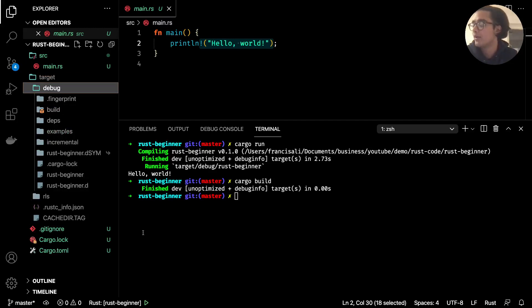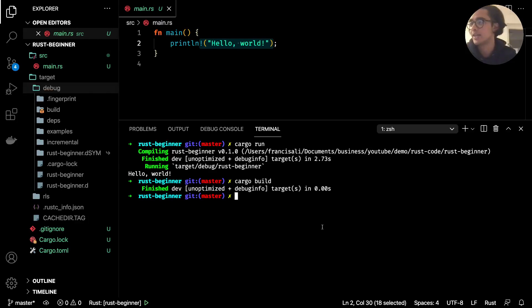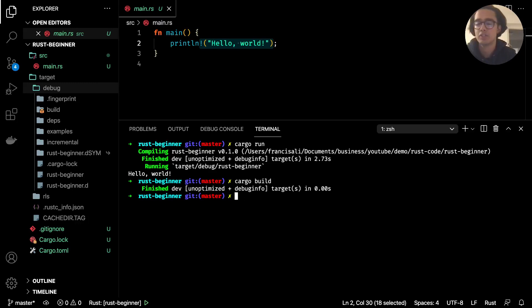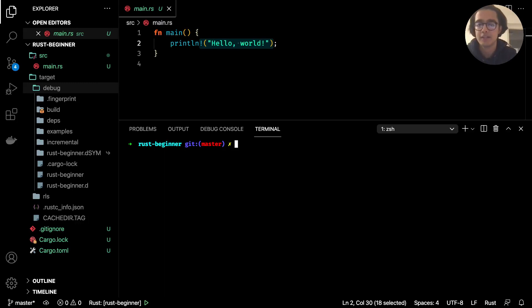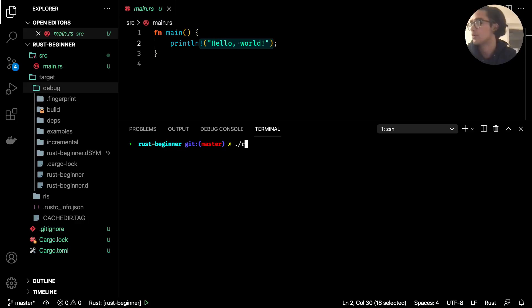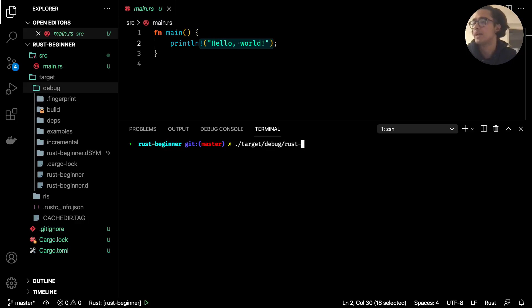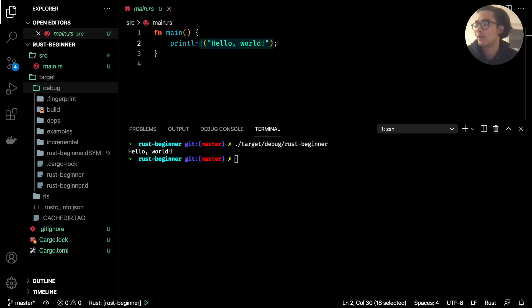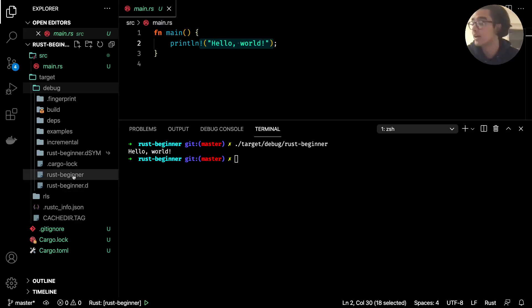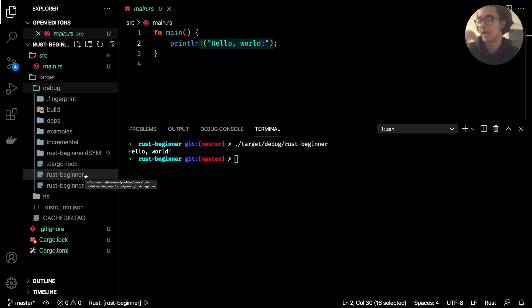So we can just do, let me just clear this I think it's getting a bit messy, period forward slash and then target and debug and finally rust beginner like so. I hit enter and you'll see hello world. So this rust beginner is like our binary executable just like we had with the rust compiler.